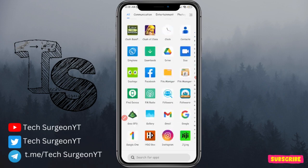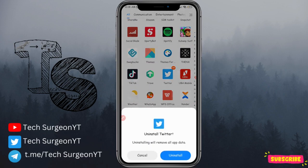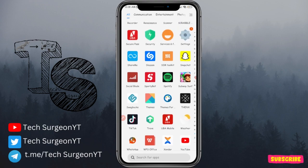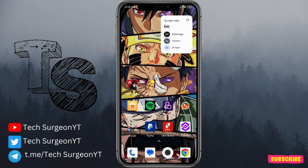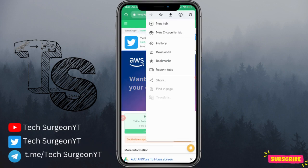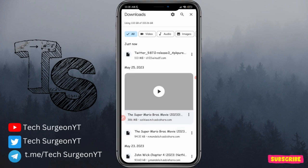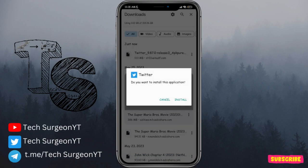Once you've downloaded that, come to your Twitter application and uninstall it. Once you're done uninstalling, come to your downloads — go into your download folder in Chrome — tap on the Twitter APK you just downloaded, and then install the old version of the Twitter application.